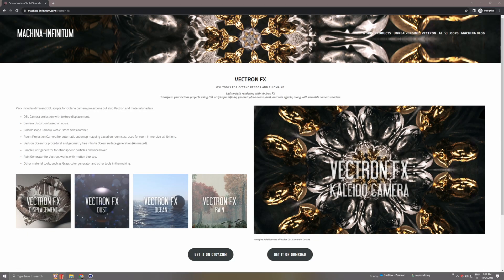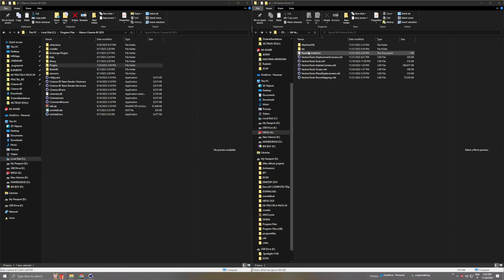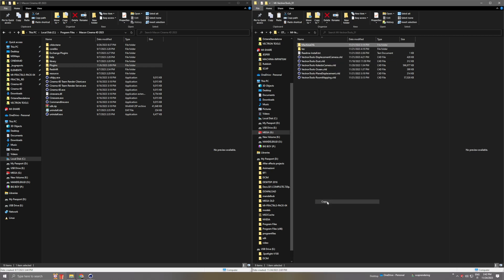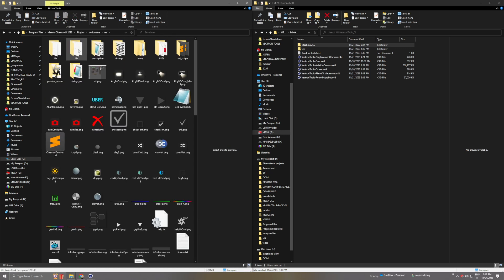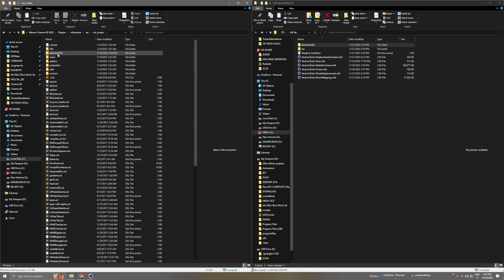I've released a new pack called Vectron FX, or Vectron Tools, which contains displacement, dust, ocean, rain, and other tools. To install it, locate your Machina OSL folder and copy it into your Cinema 4D Octane plugin folder — navigate to res, osl script, and paste it there.